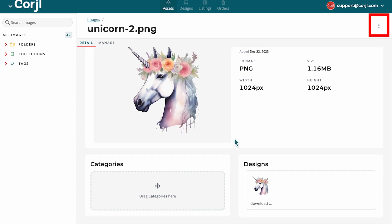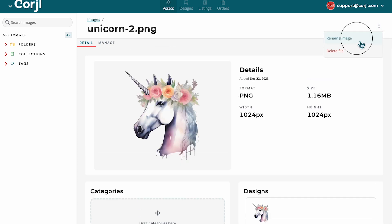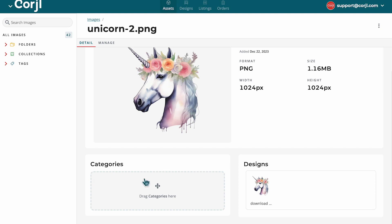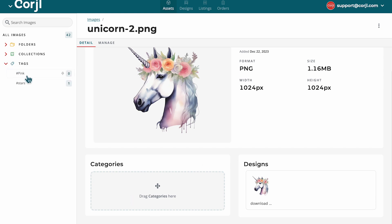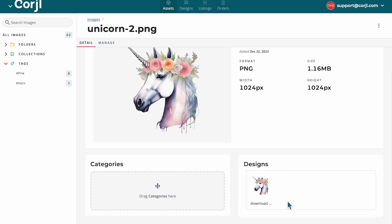The three vertical dots at the top will allow you to either rename the graphic or delete it. Within this view, you can see which categories are associated with that image, as well as add more categories to the image right here in the details. The designs that the image is included in will also show in the details, and you can click right into that design to view it as well.